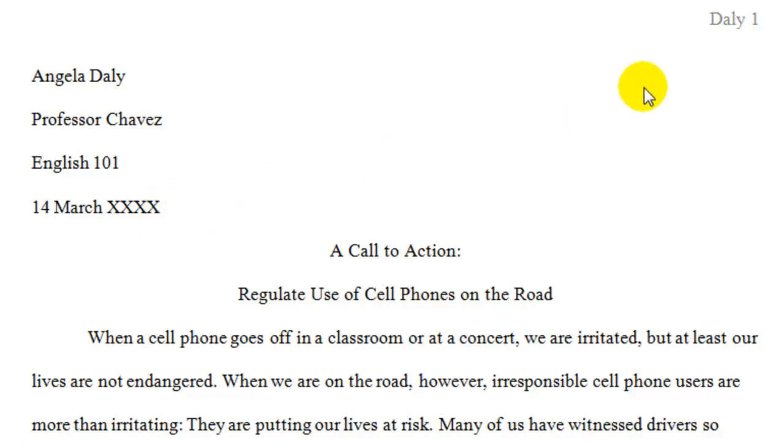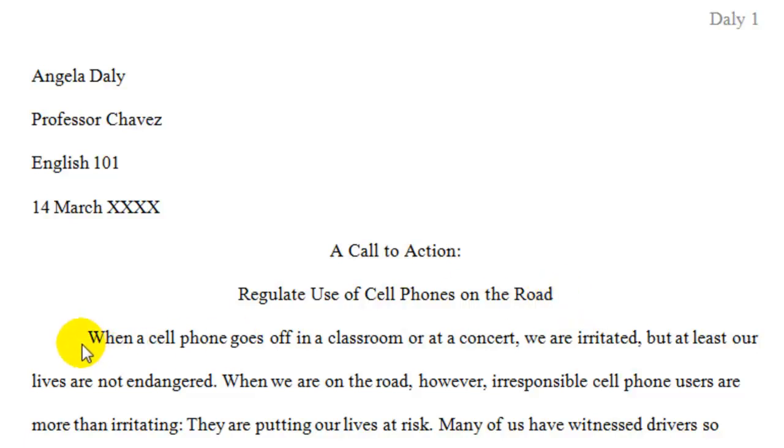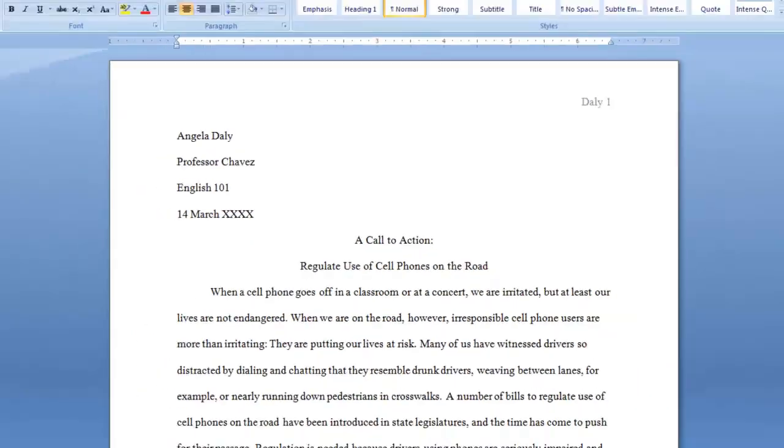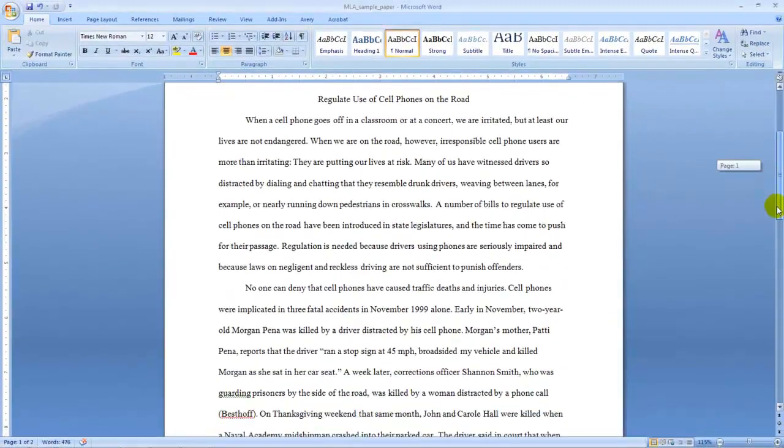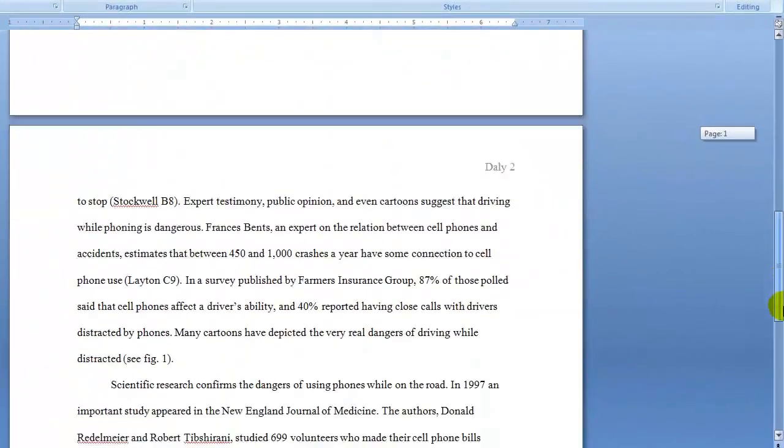In the top right corner, notice you have a header which consists of your last name and the page number. As we scroll further down the page, notice that the title is centered in the middle of the page. Then you go on to type your first body paragraph, and the rest of the paper follows suit.